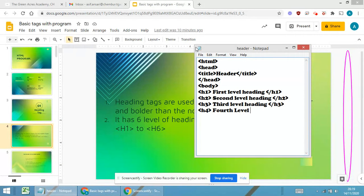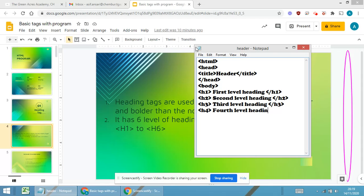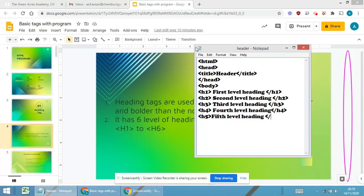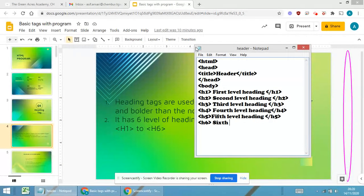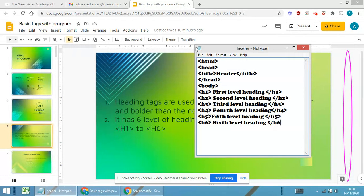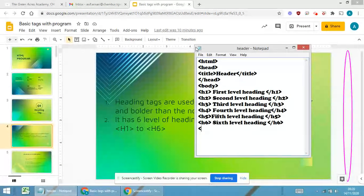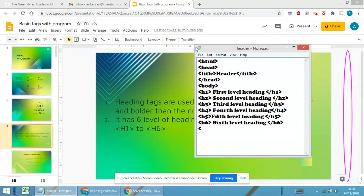Then it is h3, third level heading, closing h3. Then it is h4, fourth level heading, closing h4. Then it is h5, fifth level heading. For each and every opening tag there has to be a closing tag. We have learned this thing in the first presentation of HTML. H6 will be sixth level heading, I will be closing with h6.